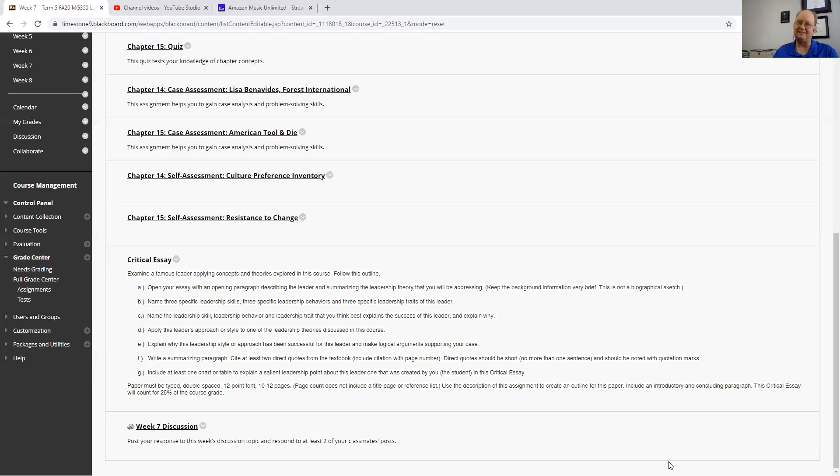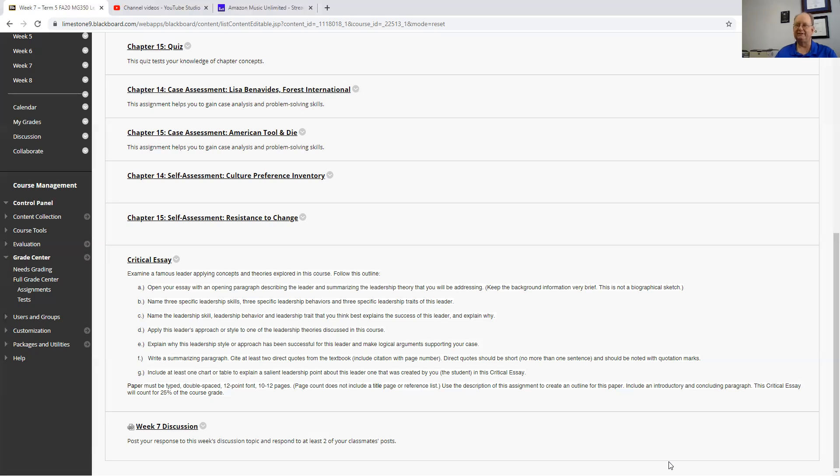That's 10 pages without the references. So you need to make sure that it's 10 pages of writing in the APA full format, which means you will need a cover sheet.